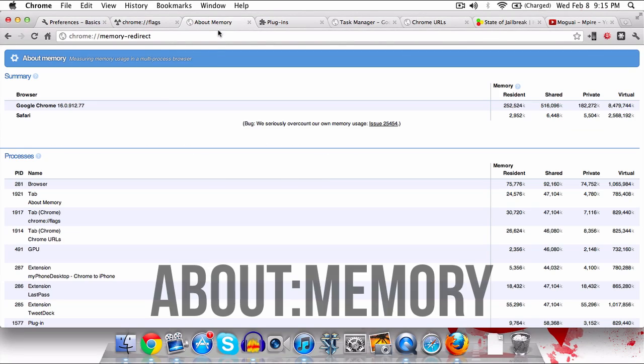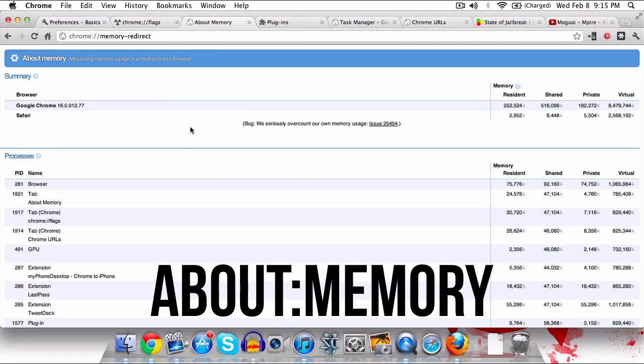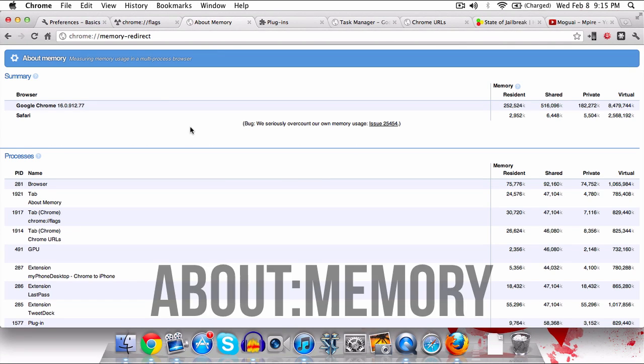Now the next one is about:memory. This is a little bit more geeky but if you bear with me, it's kind of like a task manager showing you what is taking up RAM, where, how, all that kind of good stuff.